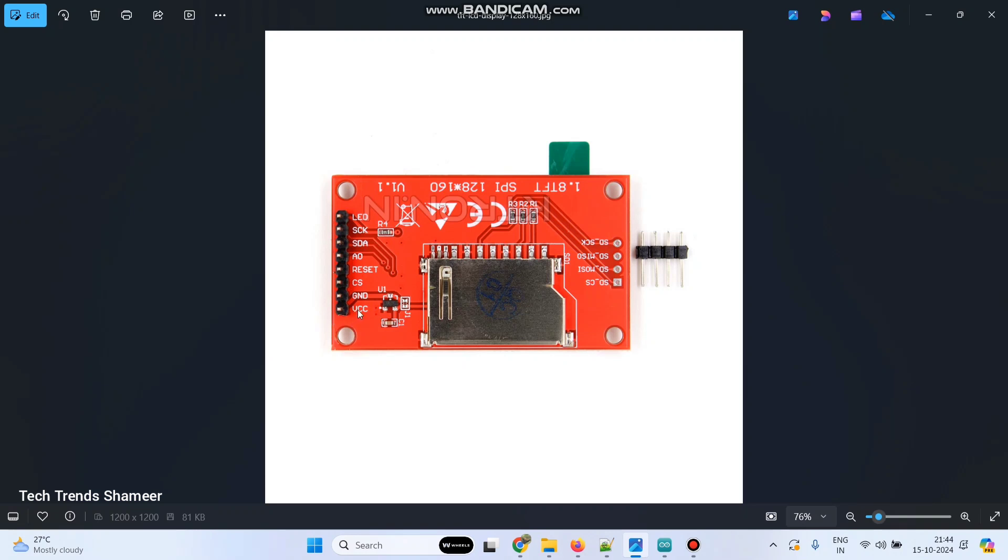Here the VCC pin we need to connect to 3.3 volt pin in the NodeMCU board, ground pin connect to the ground pin and CS connect to D8 and the reset pin you need to connect to 3.3 volt and AO you need to connect to D4.